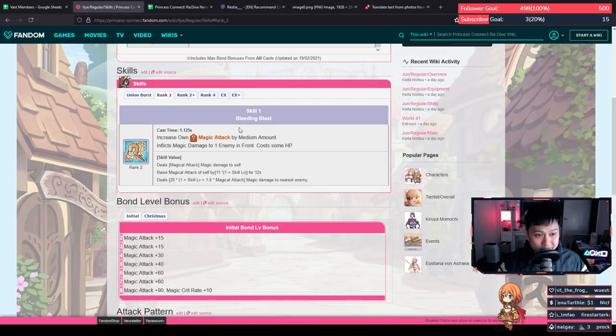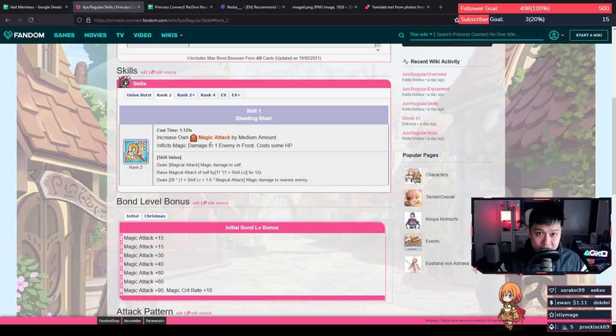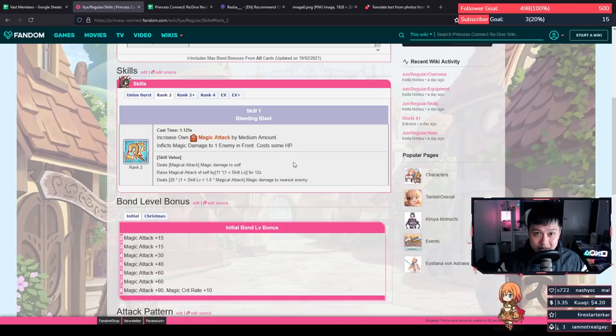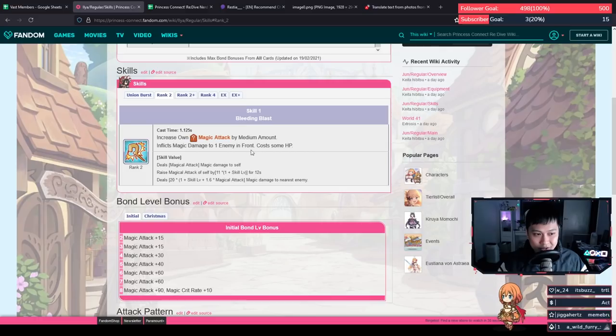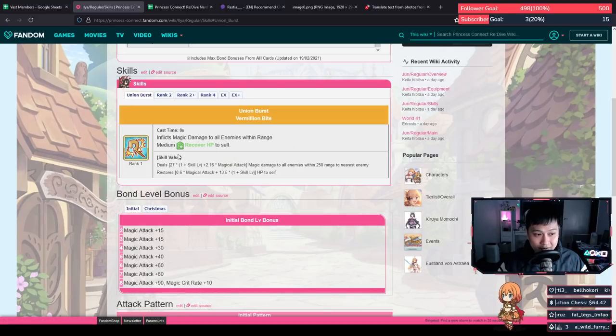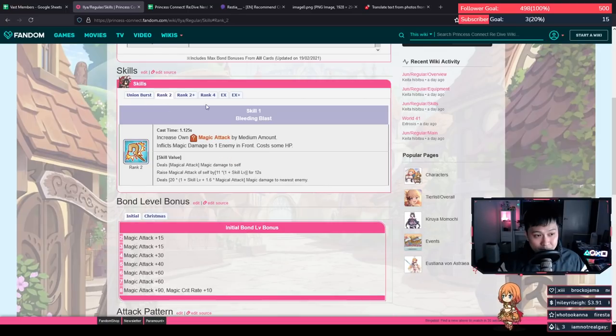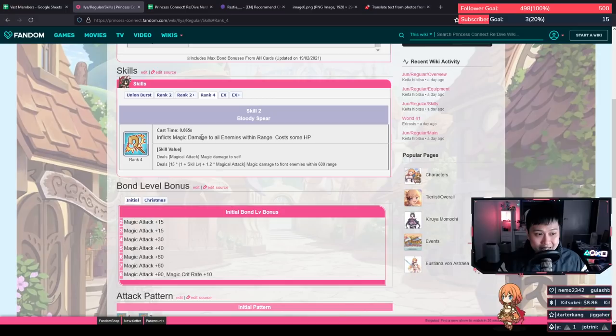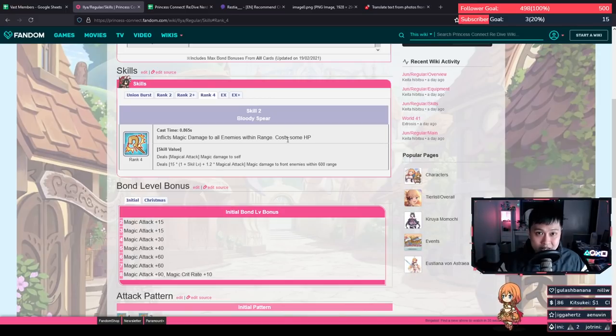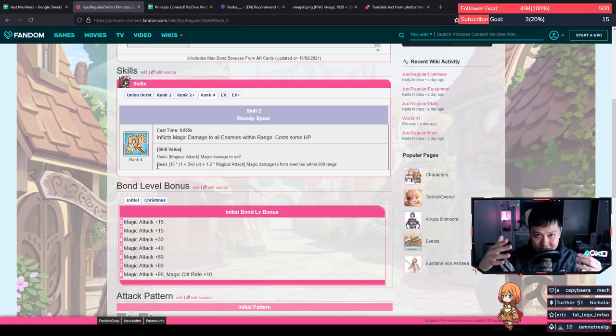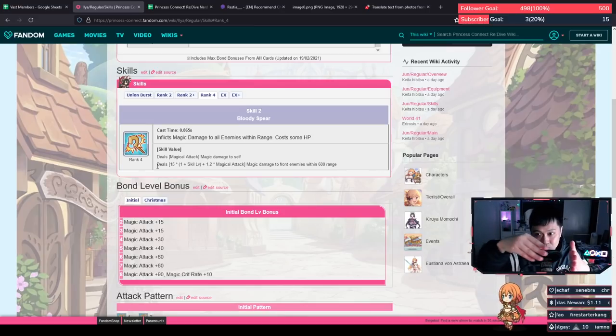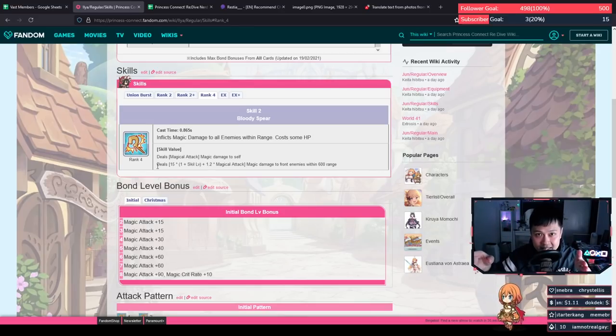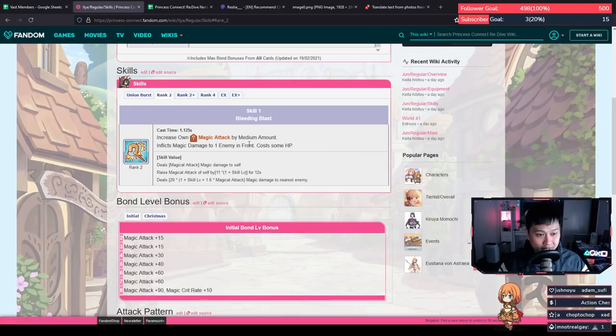So next we've got skill one, which is Bleeding Blast. She gets a magic attack boost and then she does magical damage to the enemy in front. However, this skill costs some HP. So you can see how there's kind of a relationship now. She expends her HP to juice herself up and do damage and then she recovers HP via her UB. If we move on to skill two, the Bloody Spear, it is kind of the same thing. It inflicts magic damage to all enemies within range and costs some HP. So the way that this one works is similar to Ninon and Reno. If there are characters within her range, like so Ilya, 600 range apart and everything that's in between Ilya and 600 range, that gets hit. So again, this skill costs HP as well as skill one.